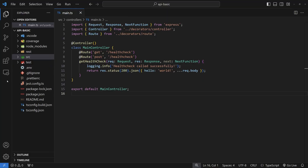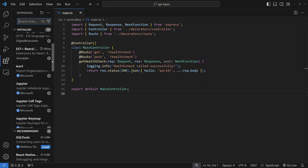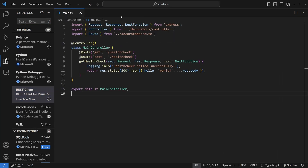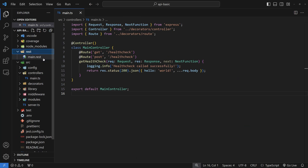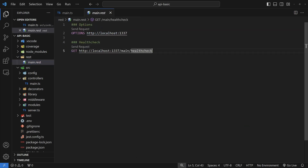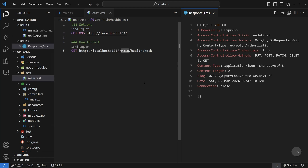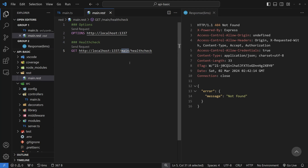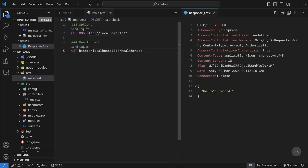A subscriber pointed out that the REST Client plugin in VS Code is a great way to test without opening Postman. Inside the rest folder I have a main.rest file with calls defined. Test /health-check by sending the request and you'll see a response pop-up on the right-hand side — essentially the same as Postman but right inside VS Code.